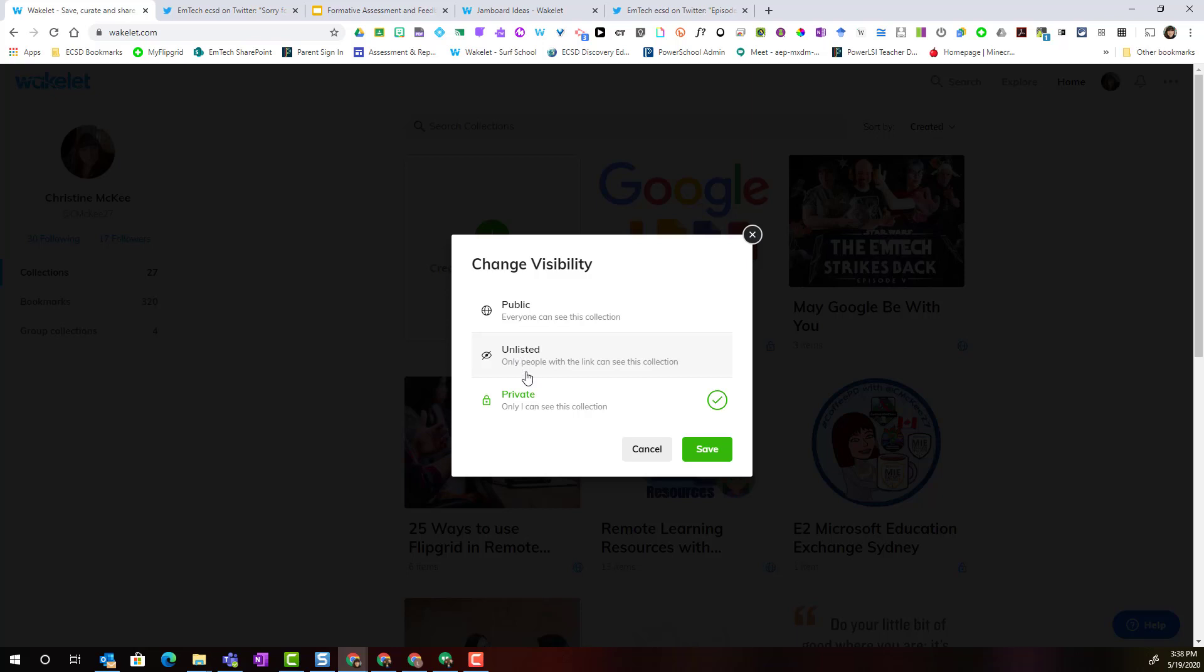If I leave it private, then only I can see the collection. So for this particular Google for EDU apps and tools collection, let's make it unlisted. I want to share it with my class. So I'm going to click on unlisted and click save.